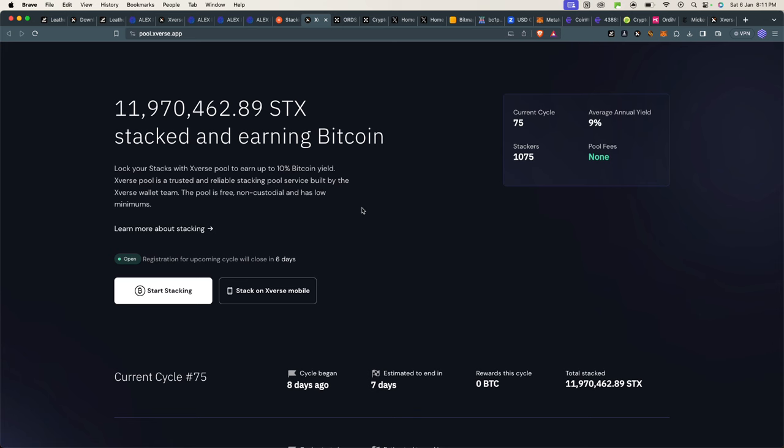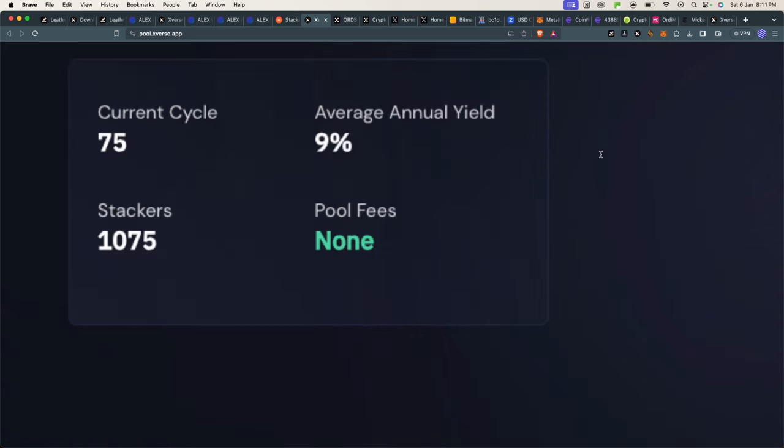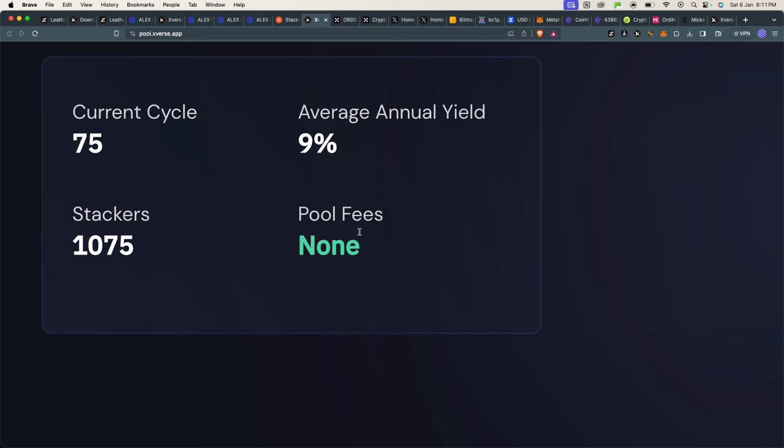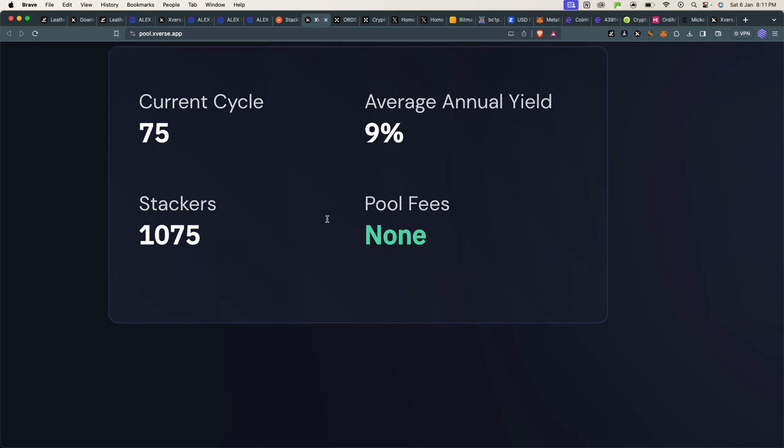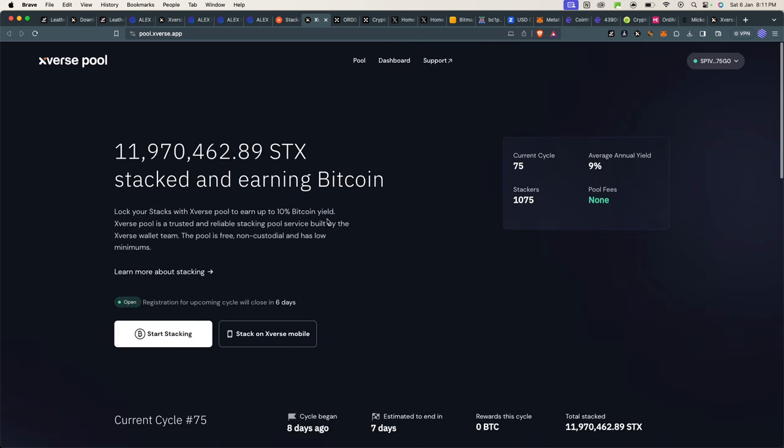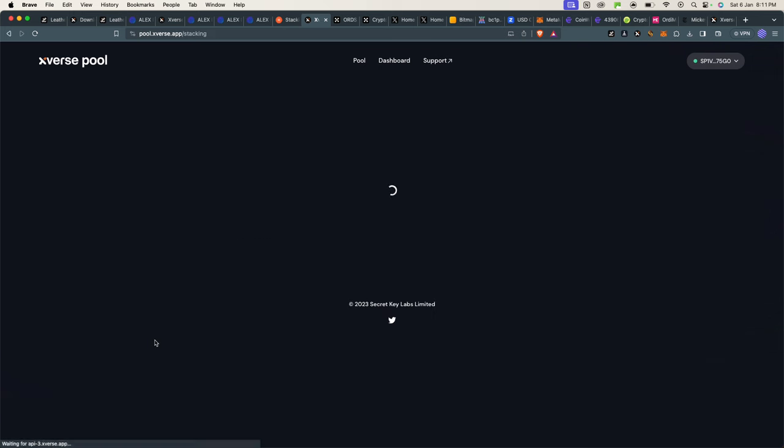The pool fees are zero. So you understand that on Ethereum blockchain, when you're staking tokens, mostly the pools take a fee, but currently on Stacks there is nothing like that. So I'll go to Stack here.